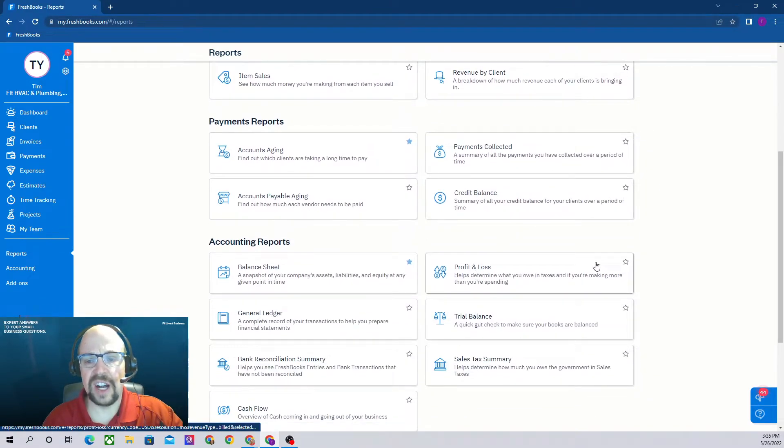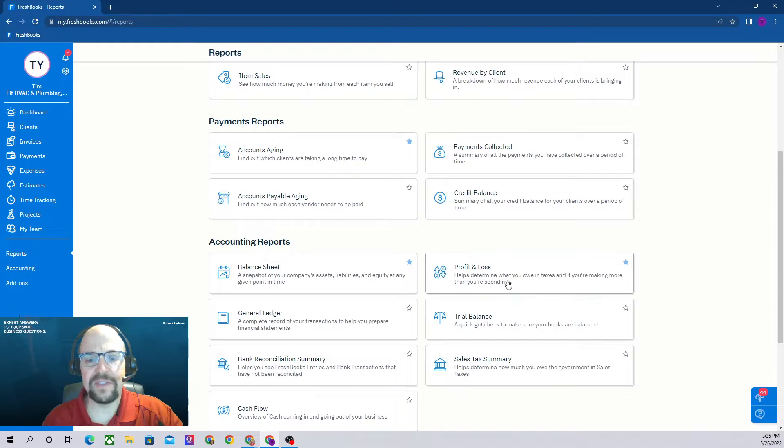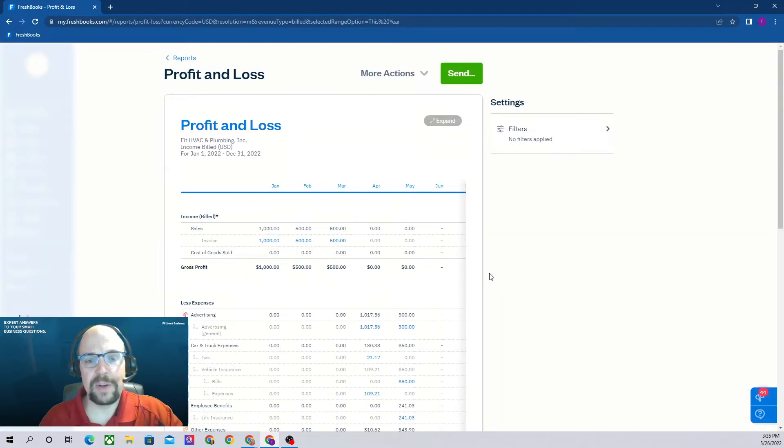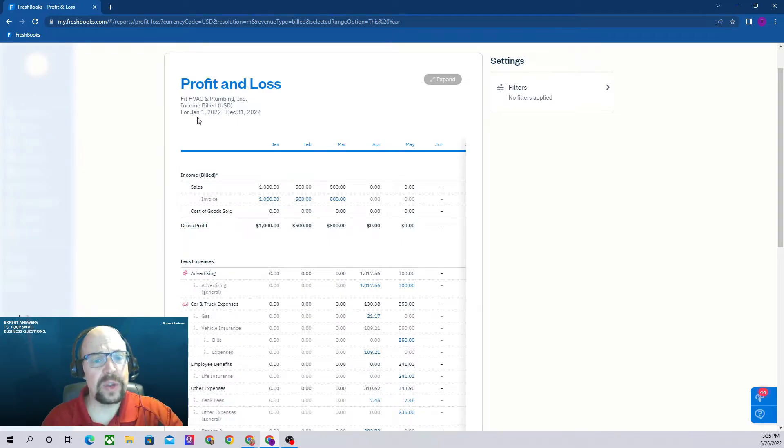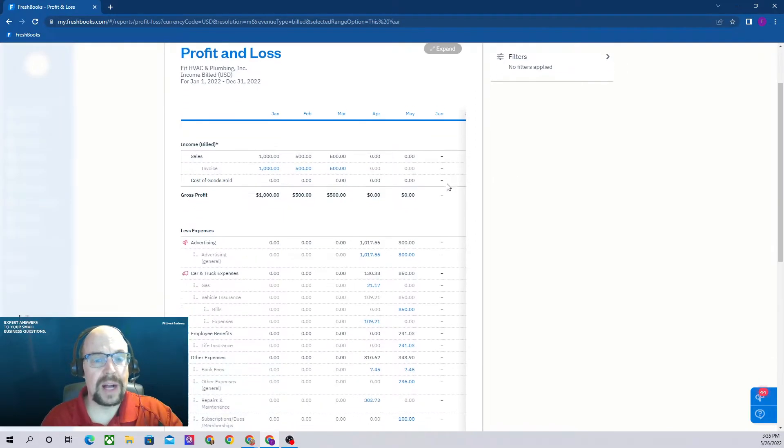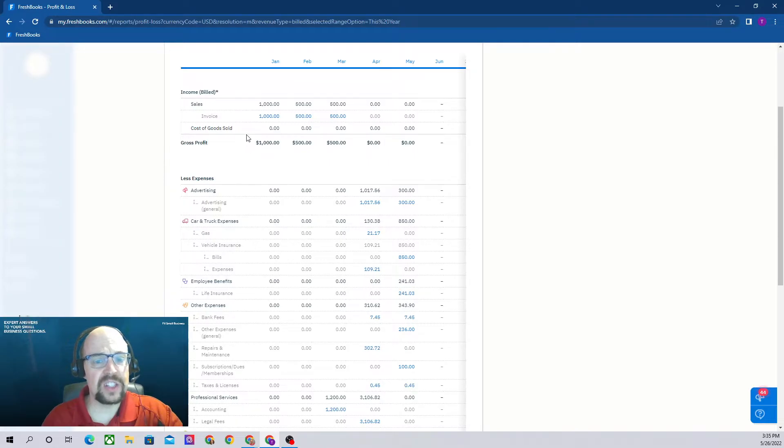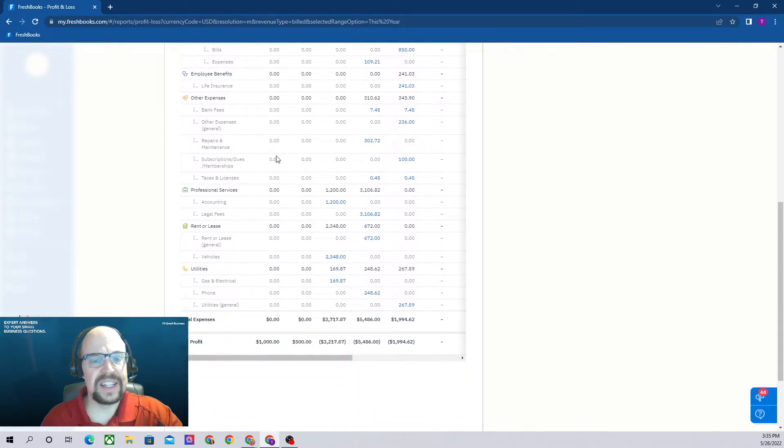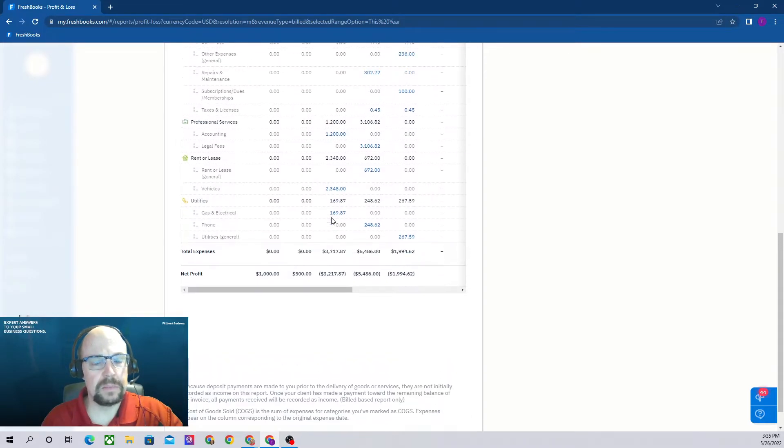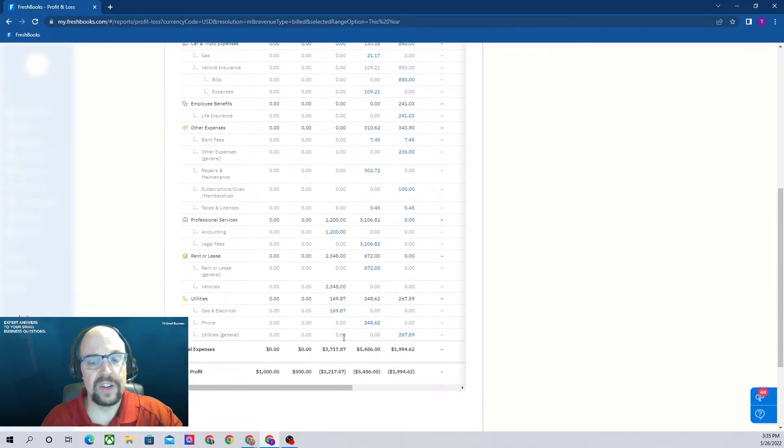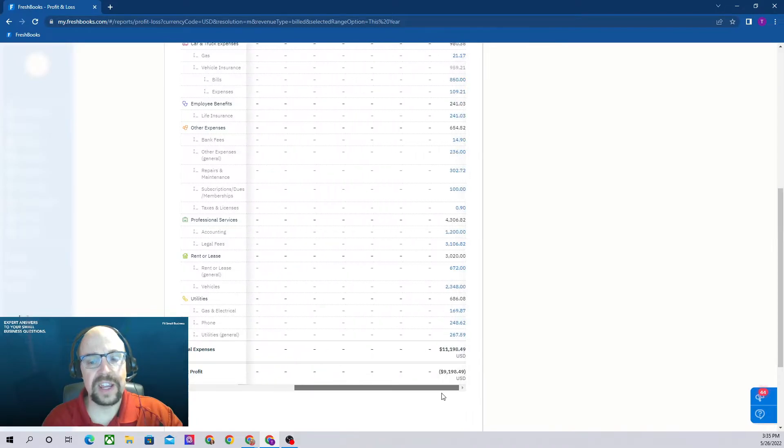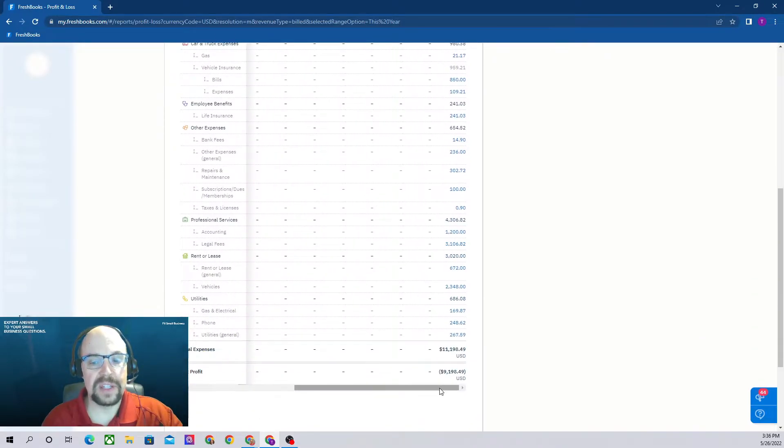The second important report to send to your accountant is your profit and loss. I'm going to add that to my favorites and let's go into my profit and loss statement. Right now it's showing for January through December, the entire year of 2022, and it's broken down by month. We have our income at the top, less our cost of goods sold, gives us our gross profit, and then less all of our operating activities.